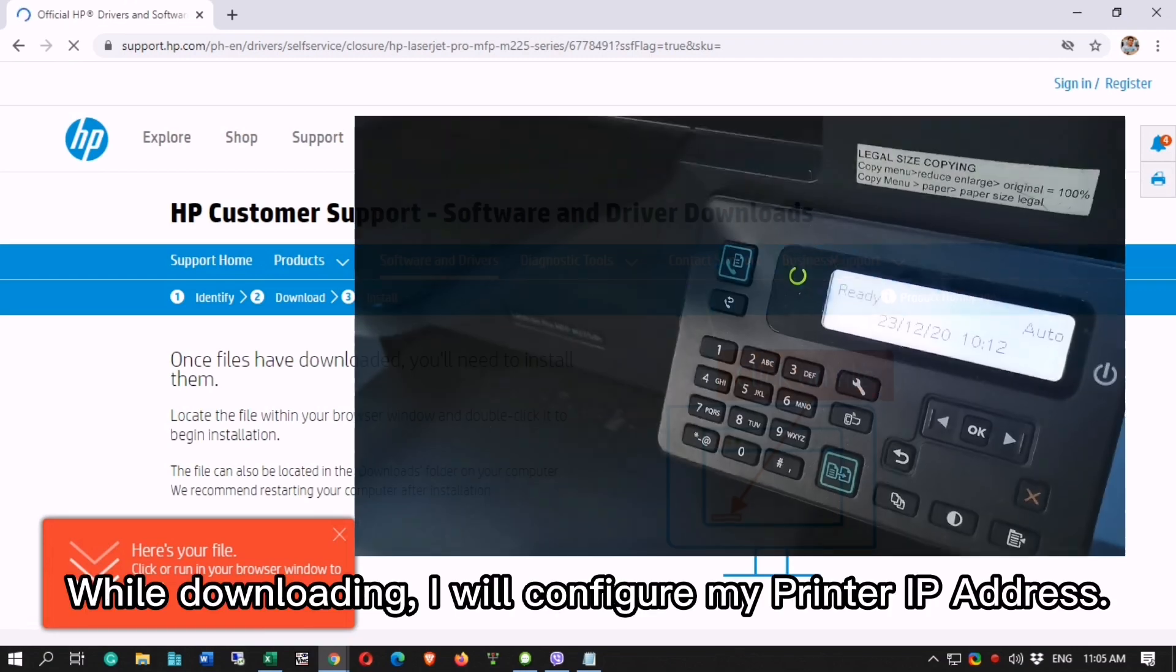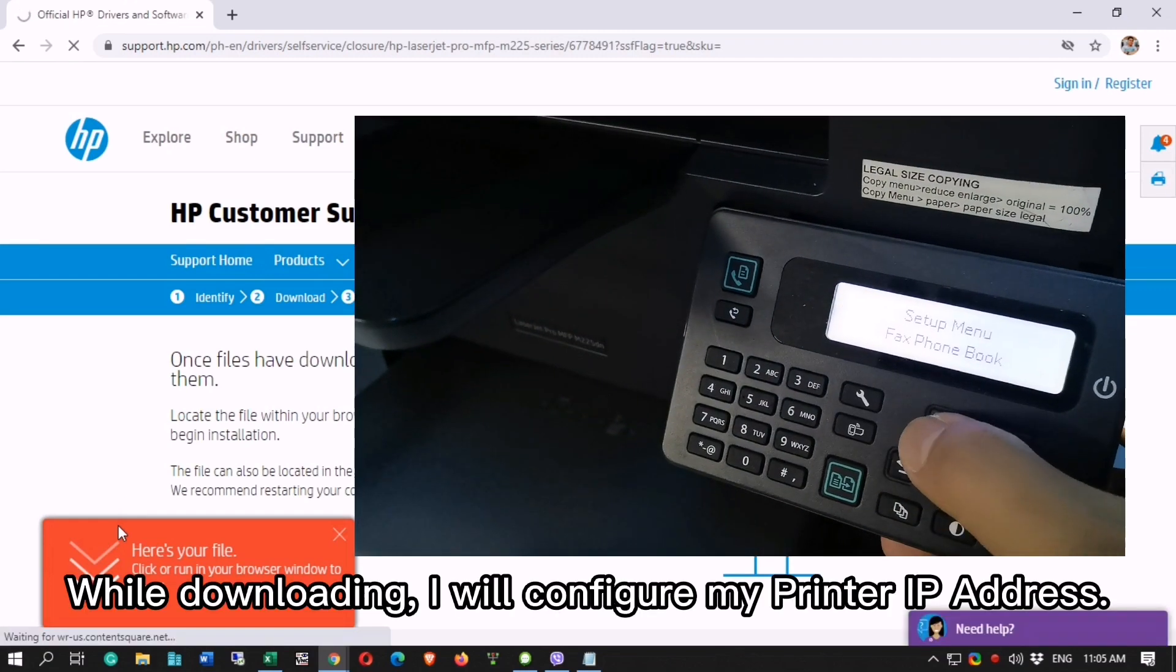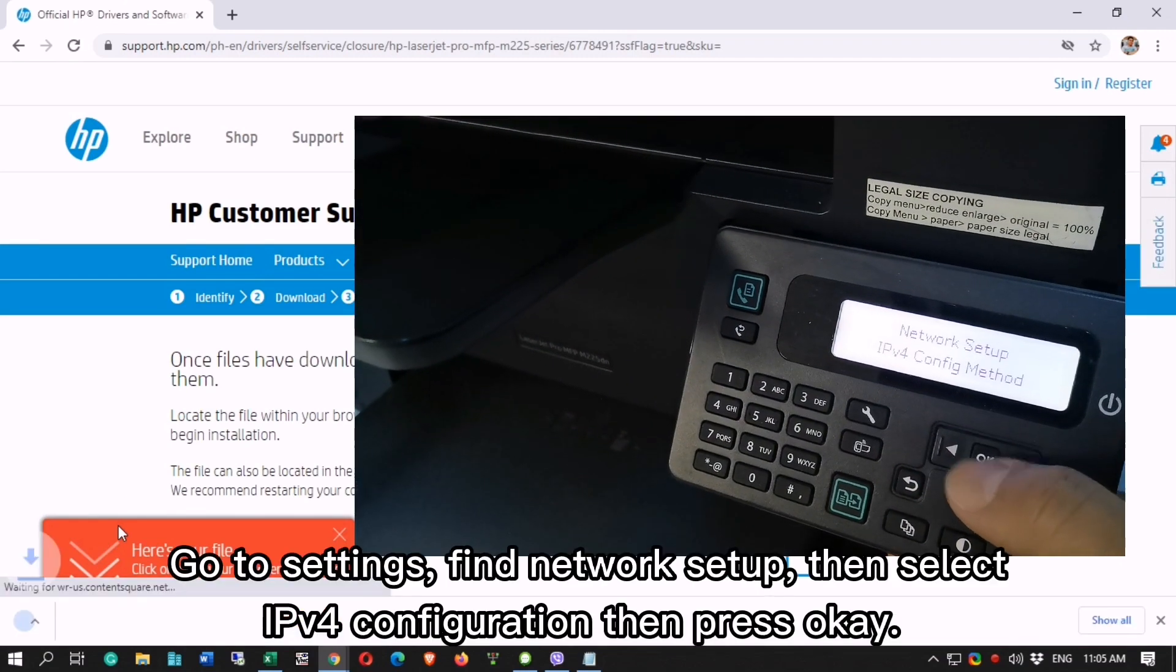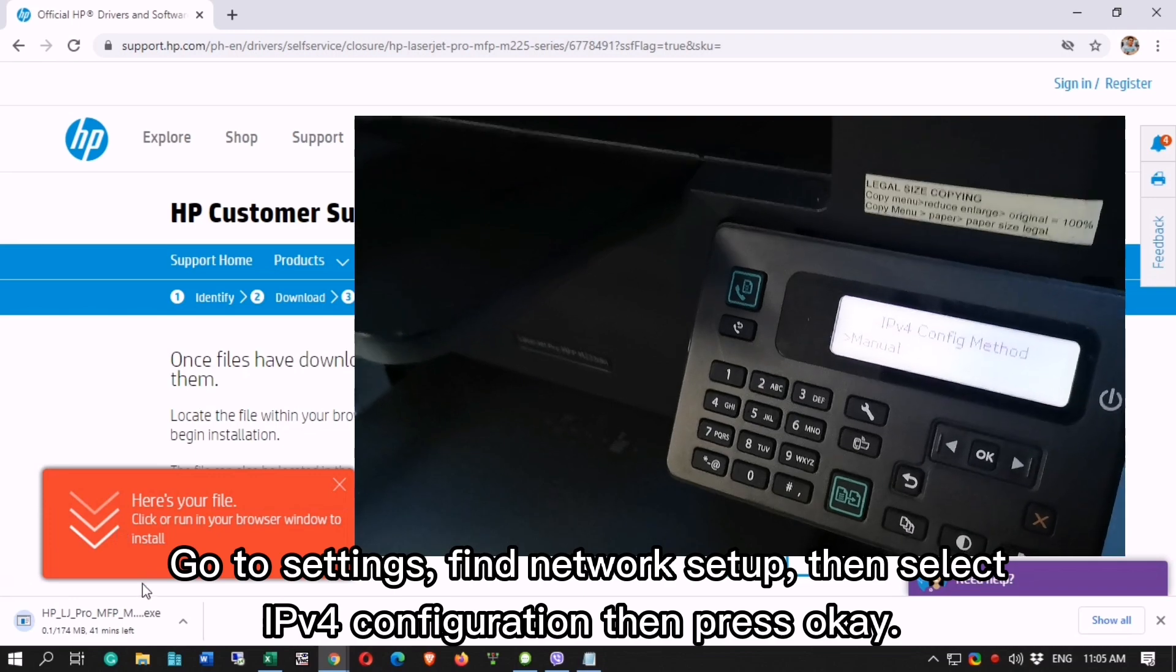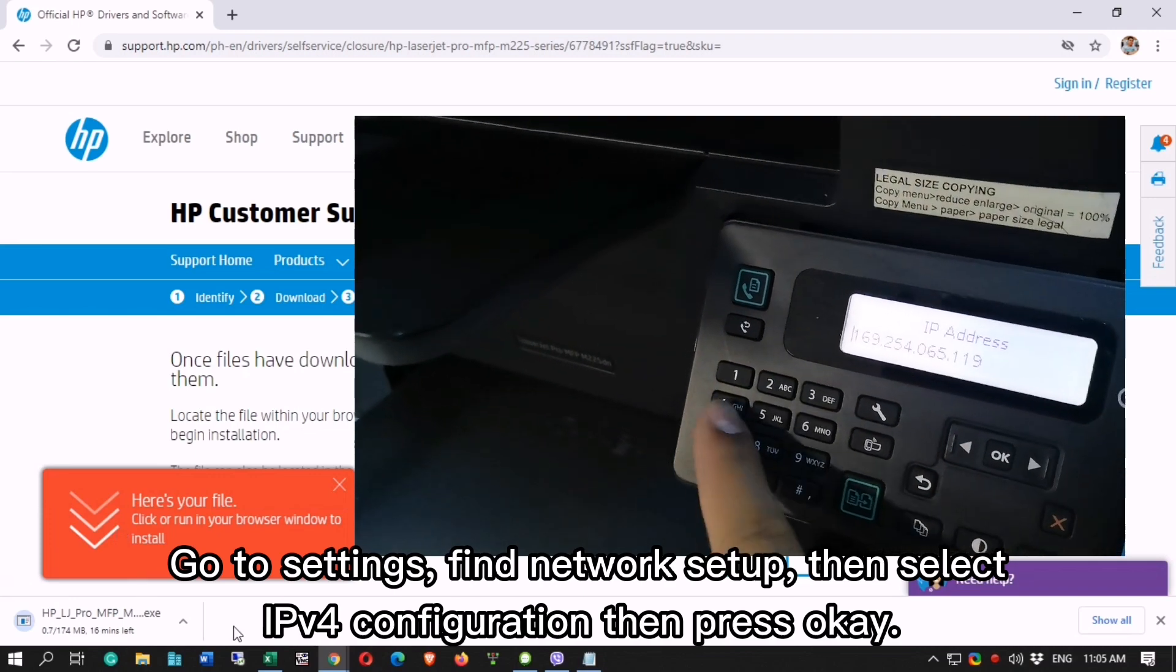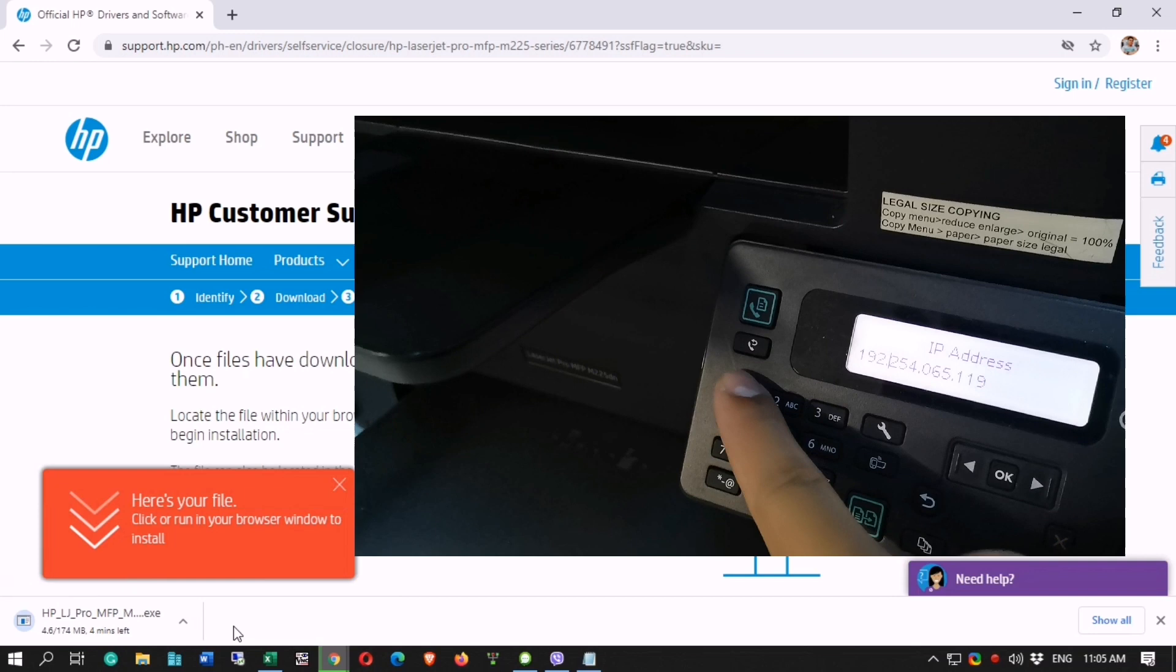While downloading, I will configure my printer IP address. Go to Settings, find Network Setup, then select IP version for configuration then press OK.